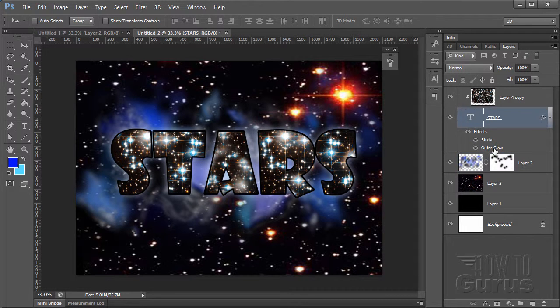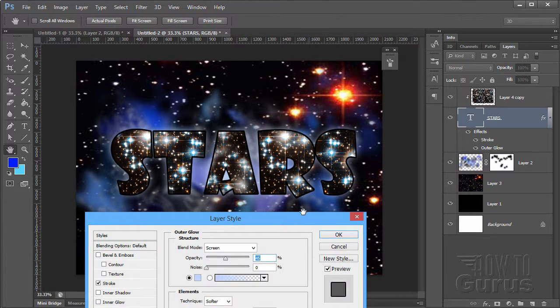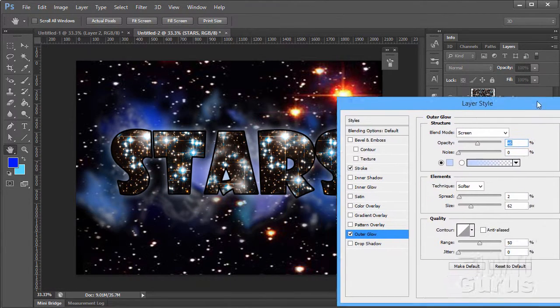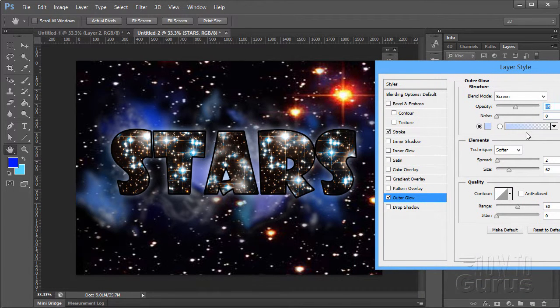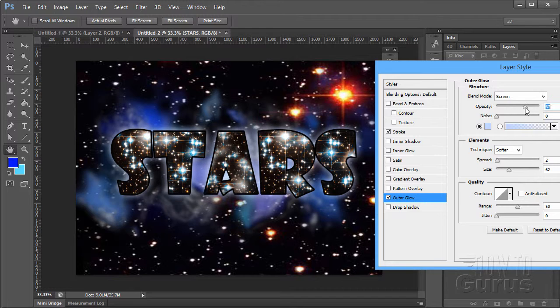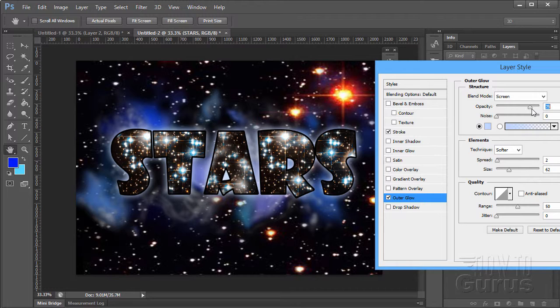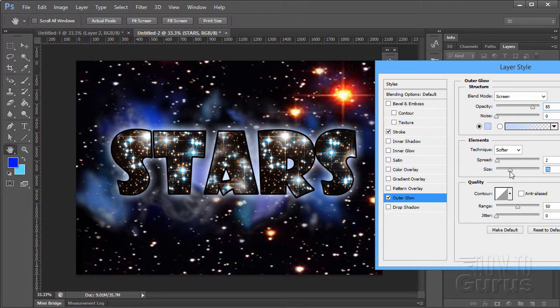So let's just double click on outer glow. Bring that back up. And then we can adjust the opacity on that until you have a nice, easy to see edge on your stars. You can adjust your size and so forth.